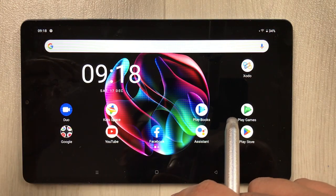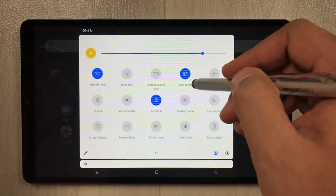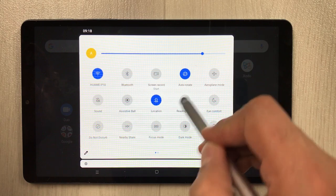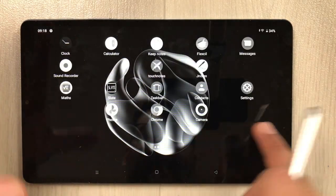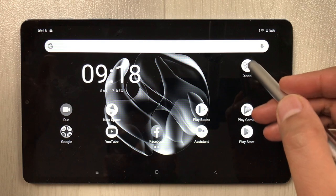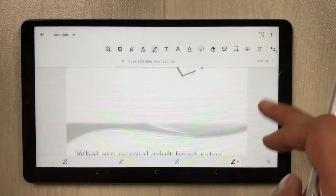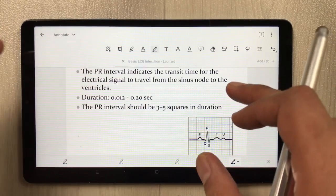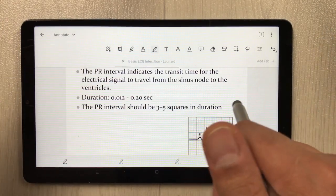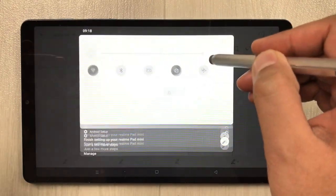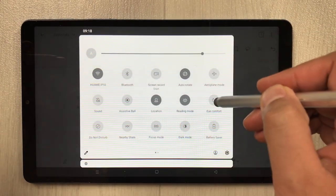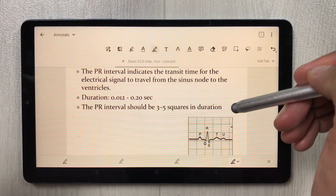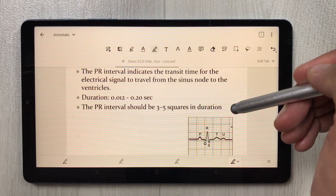The next thing is the reading mode. This tablet is great for reading because it has a reading mode tool. When you select it, everything becomes black and white, so whatever notes or ebooks you have, you can read for longer hours. It also has an eye comfort tool — selecting it changes the color, which is also helpful for longer hours of study.